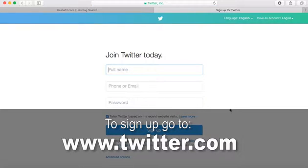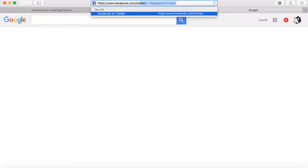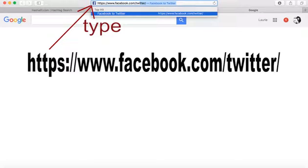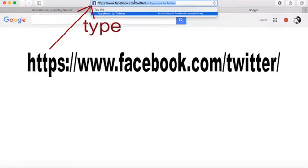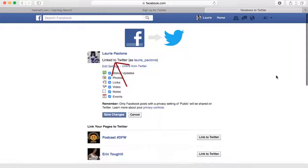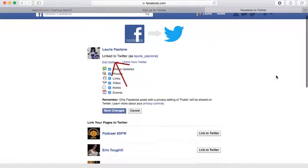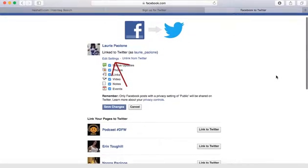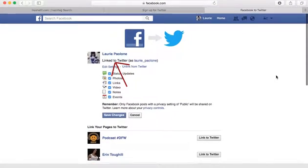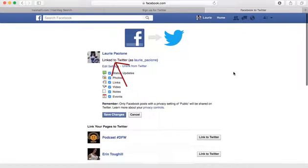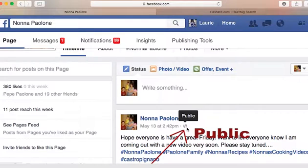Once you are logged in or signed up, let's go to this URL: https://www.facebook.com/twitter/. As you can see, I have already linked my personal page to Twitter. So whenever I make a public post on Facebook, it automatically gets posted to Twitter.